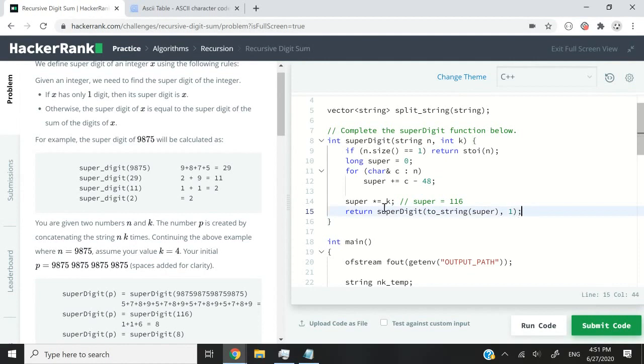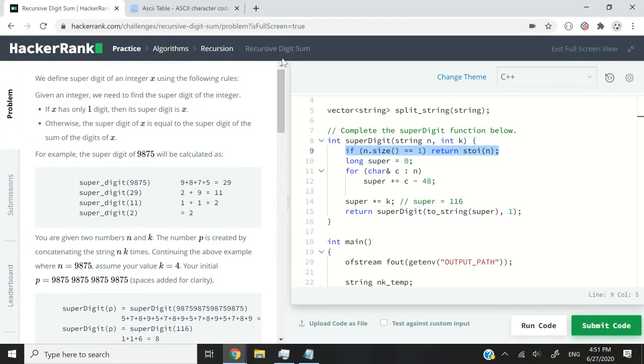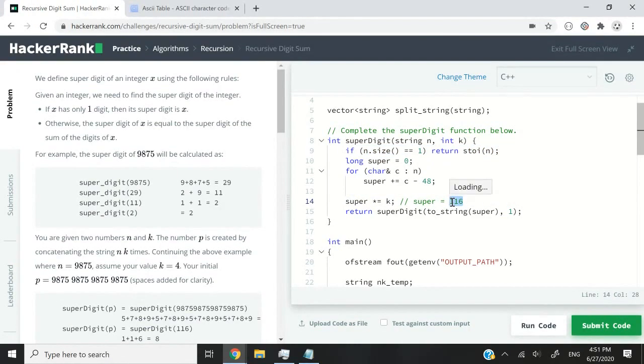So this will keep running until we hit our base case, where we get the number eight. So first iteration, super is going to be 116. I just want to clarify that.